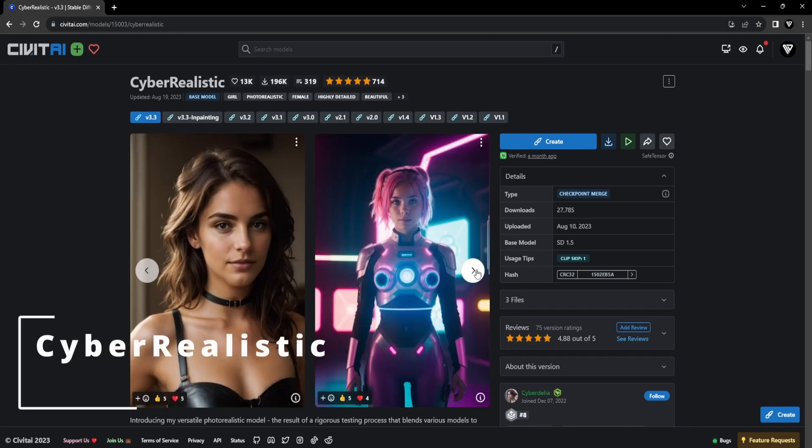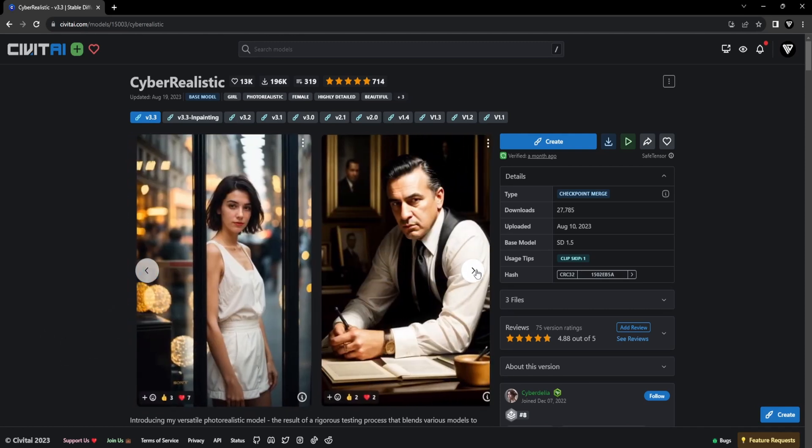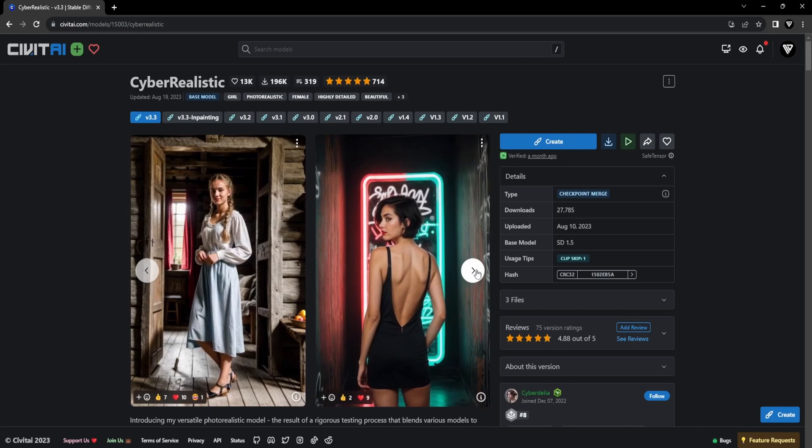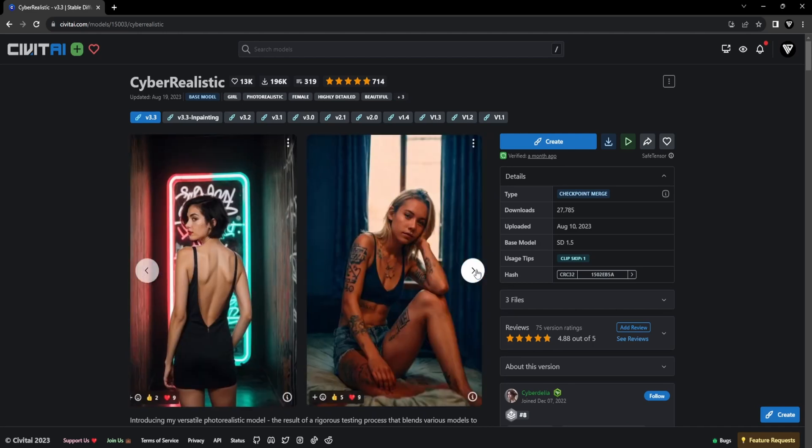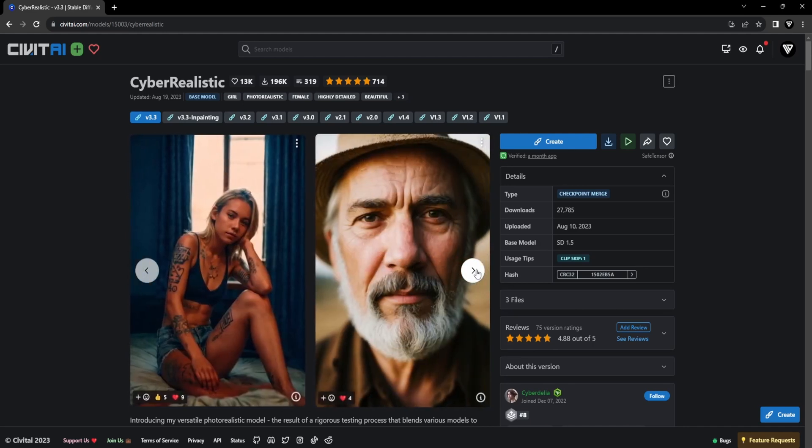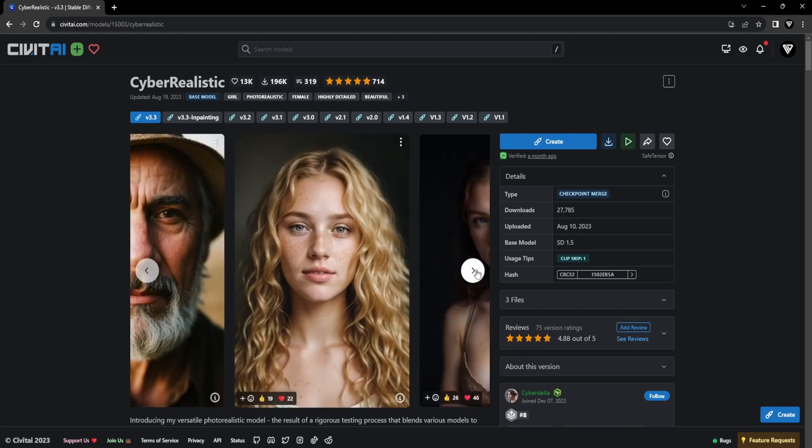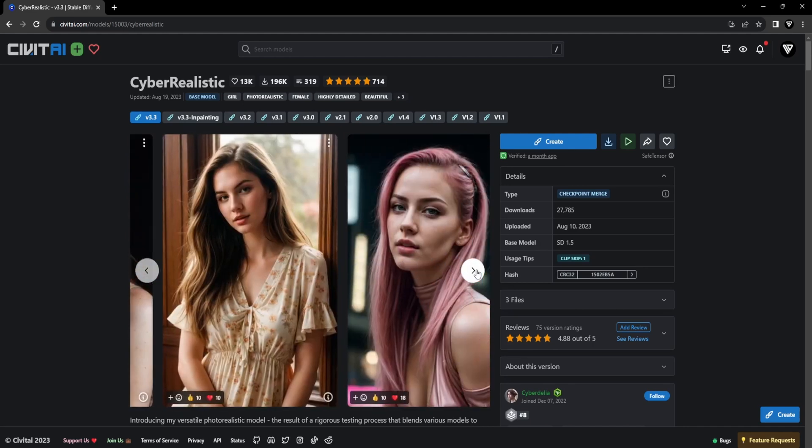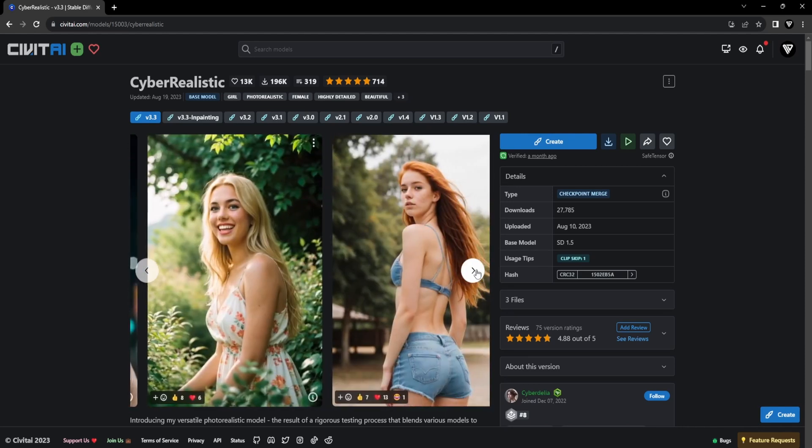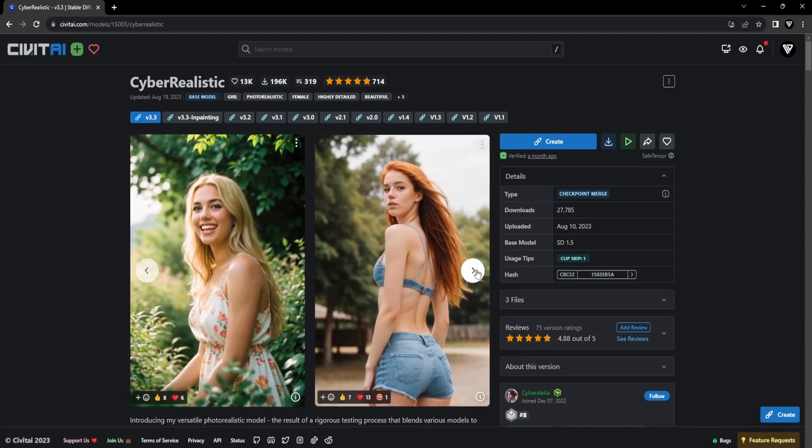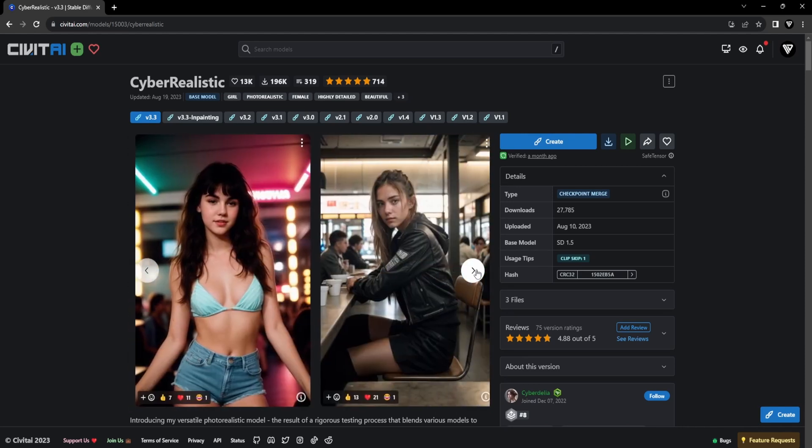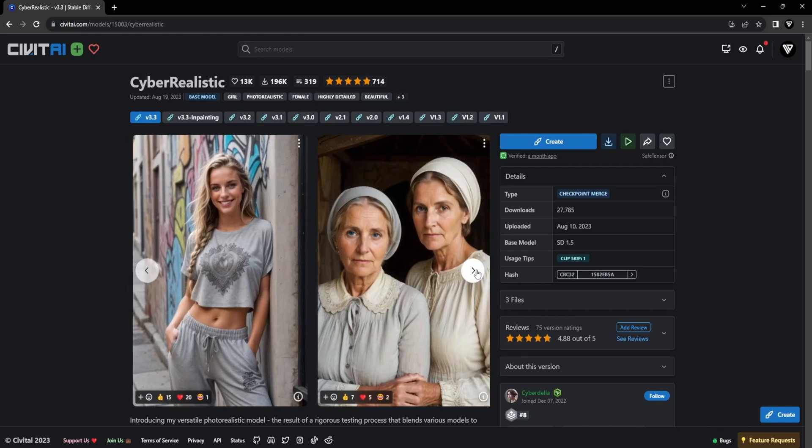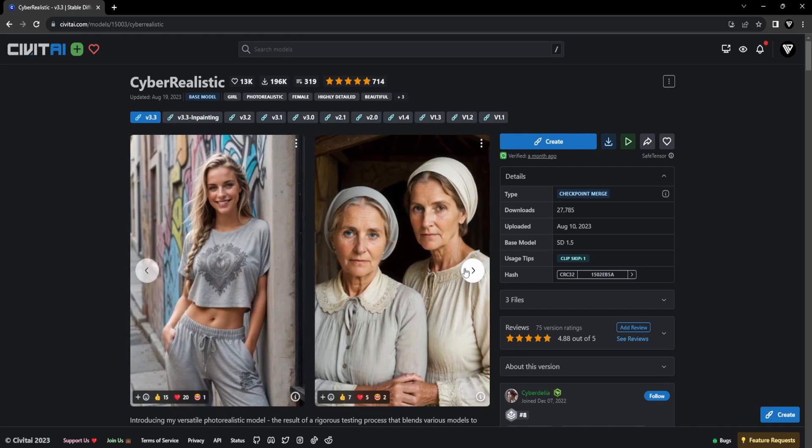Introducing Cyber-Realistic Checkpoint, the second checkpoint within Stable Diffusion, specializing in the creation of hyper-realistic portraits. Immerse yourself in a world where the boundaries between reality and the virtual realm blur, giving rise to portraits that merge human essence. This checkpoint can be found on the CivitAI website, and the link is in the description.